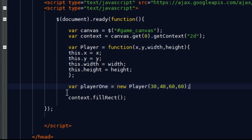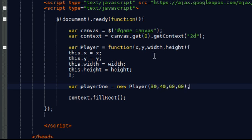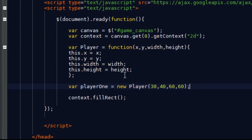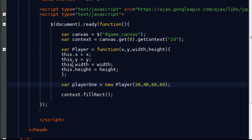So what I've done there is I've created an object with an x value of 30, a y coordinate of 40, a width of 60 and a height of 60. So in creating the object, I've created an object with all the properties within the function here.